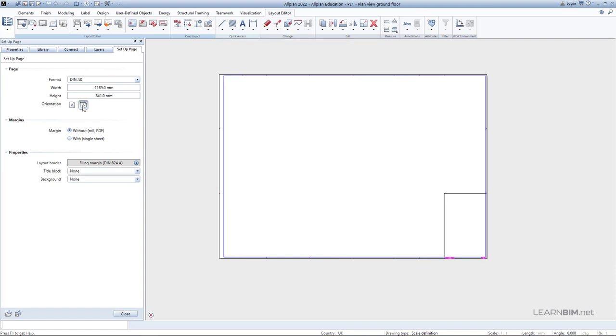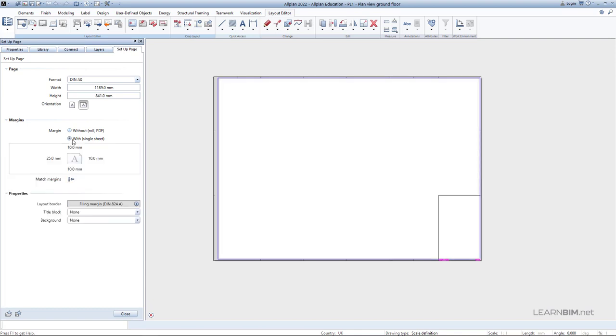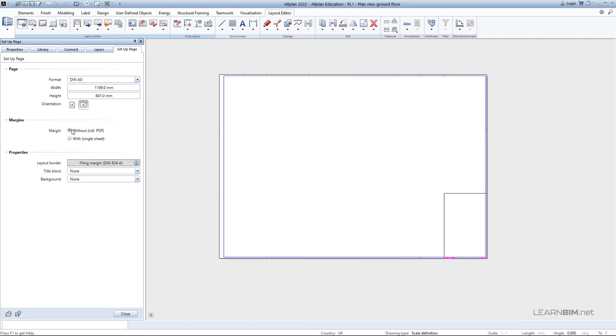Choose the landscape orientation. You can choose if you want to include the margins. If you choose the option with margins, you can set them on each of the sides. For now, set the without option because we can insert the layout border in the Properties section.